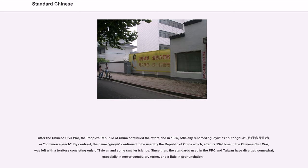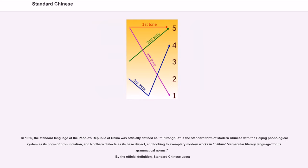Since then, the standards used in the PRC and Taiwan have diverged somewhat, especially in newer vocabulary terms, and a little in pronunciation. In 1956, the standard language of the PRC was officially defined as: Putonghua is the standard form of modern Chinese with the Beijing phonological system as its norm of pronunciation, Northern dialects as its base dialect, and looking to exemplary modern works in baihua vernacular literary language for its grammatical norms.